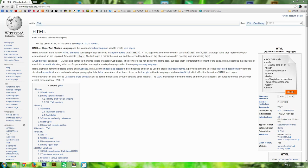Hello everybody and welcome back to another video. Today is going to be the start of a new series that teaches you how to code your very own website. Let's start off from the very beginning.